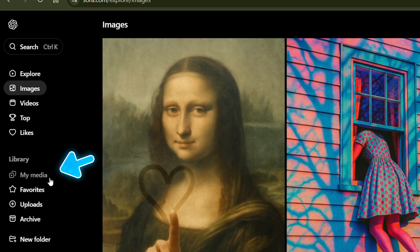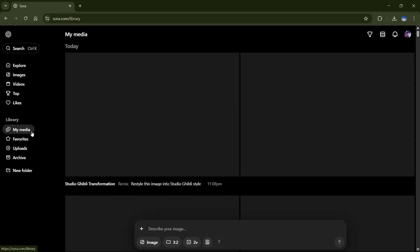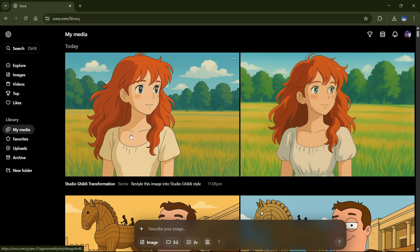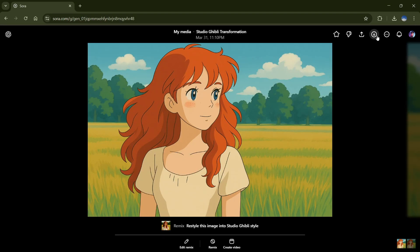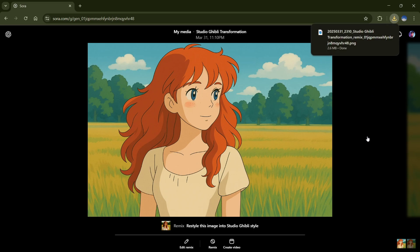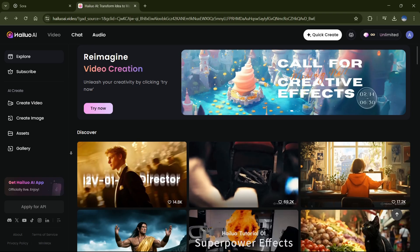Now, go to your media, find your freshly generated image, and download the one that hits just right. Alright, so we've got the art. Now, let's make it move.